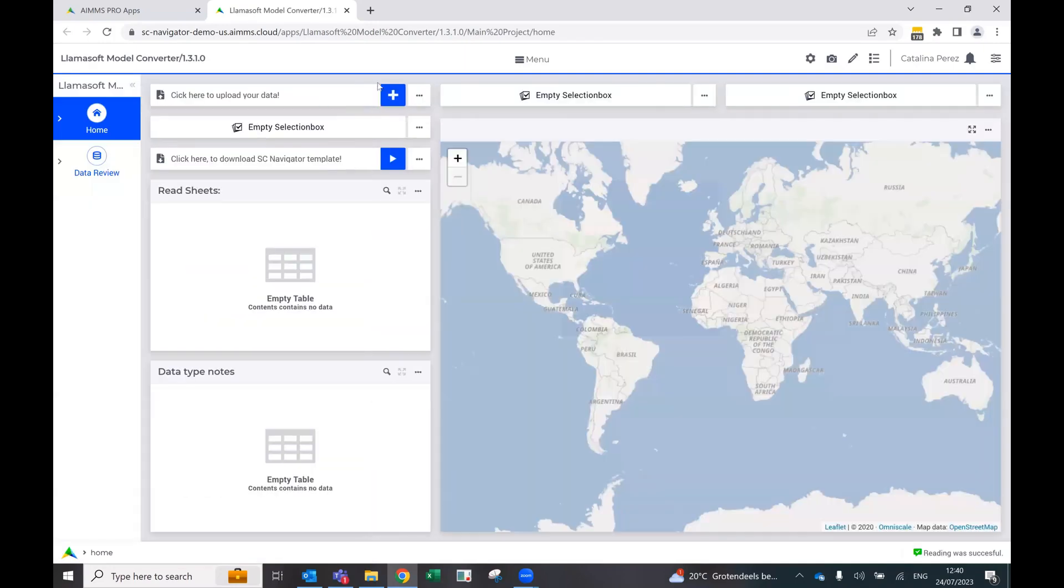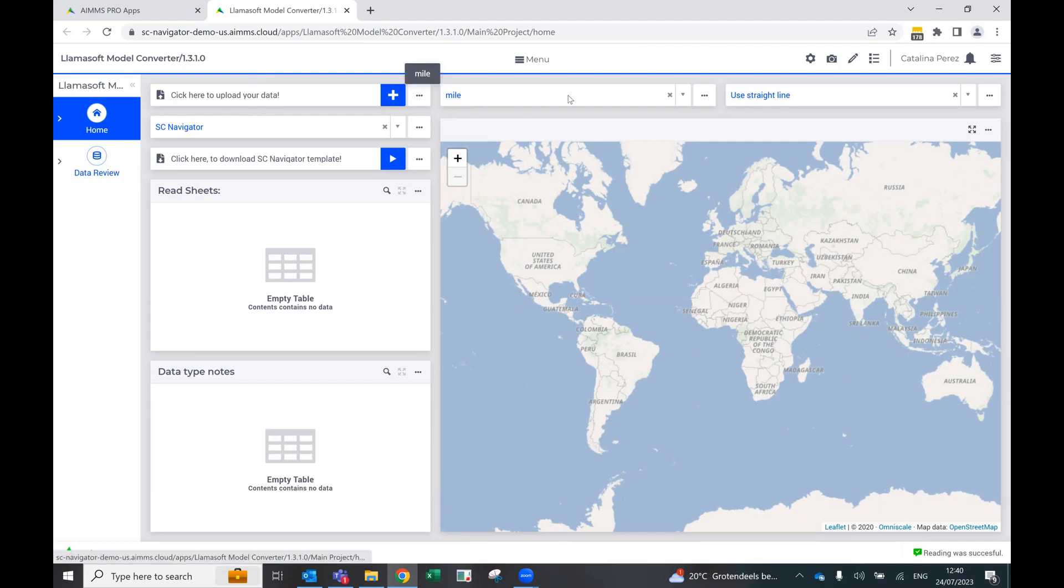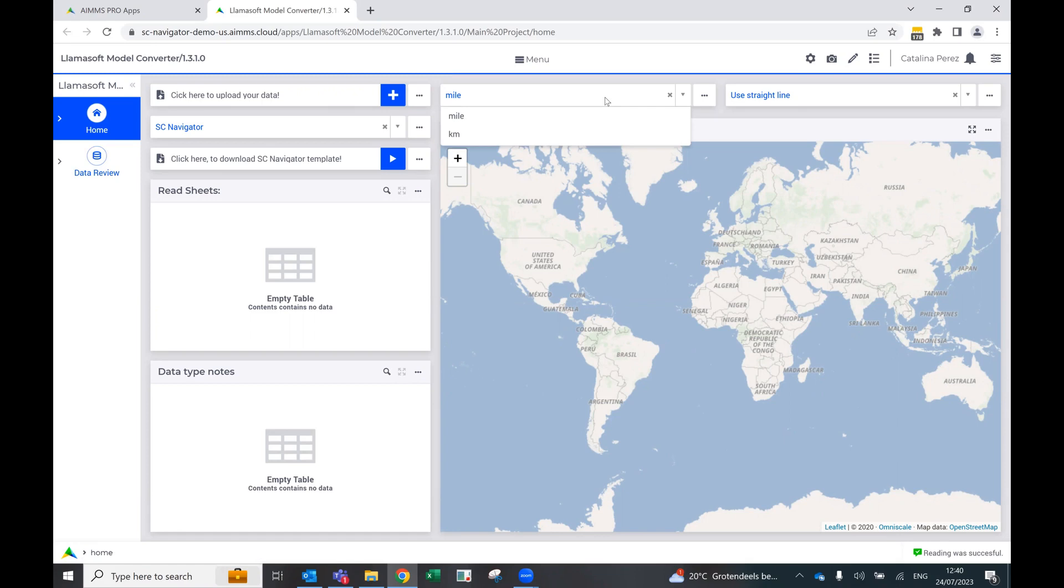Once we launch it, we see that we have two different menus, the home and the data review, and we see that we can upload the data. We can also select whether we want to consider miles or kilometers, just like you would be able to do it in the SC Navigator.